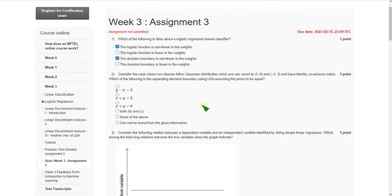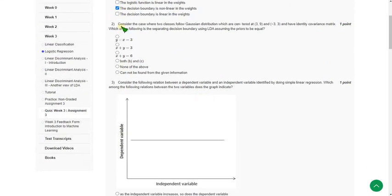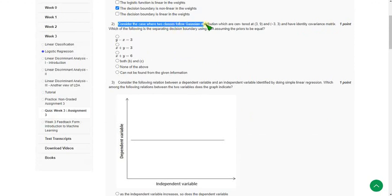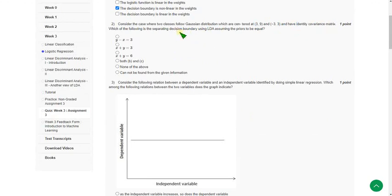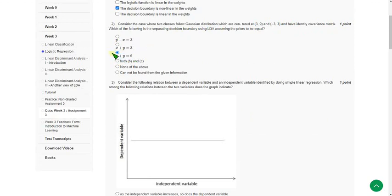Moving on to the second one. Consider the case where two classes follow gaussian distribution and they are given two points to identify a covariance matrix. So the probable answer is option C, that means X plus Y equal to 6. If you know exactly please comment, so our other viewers will be able to note that.